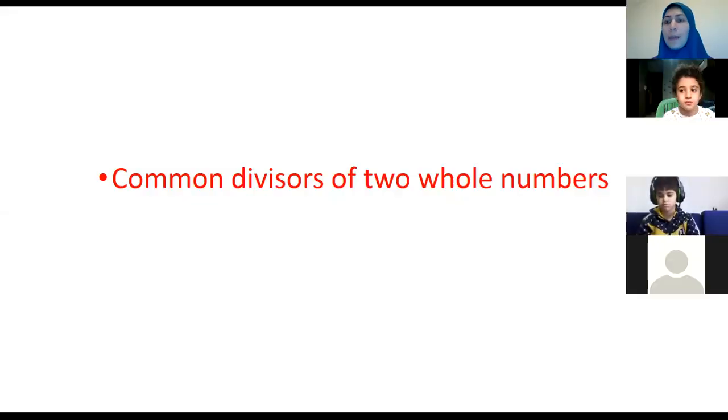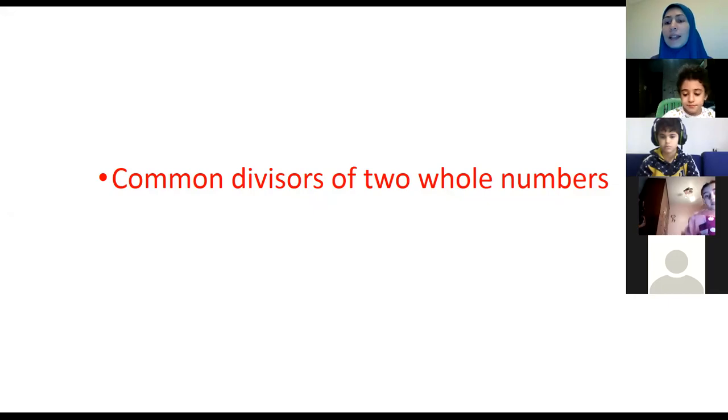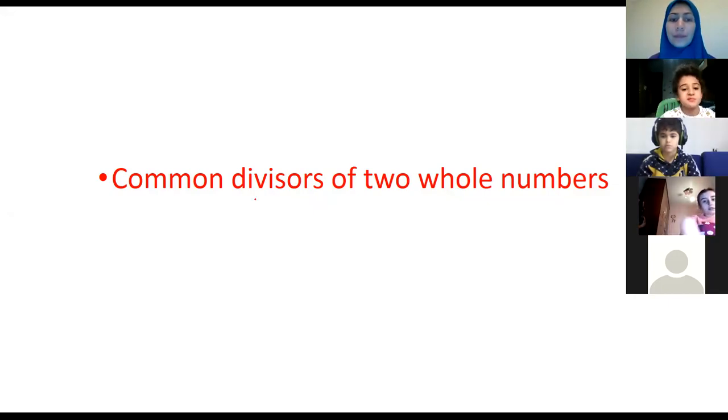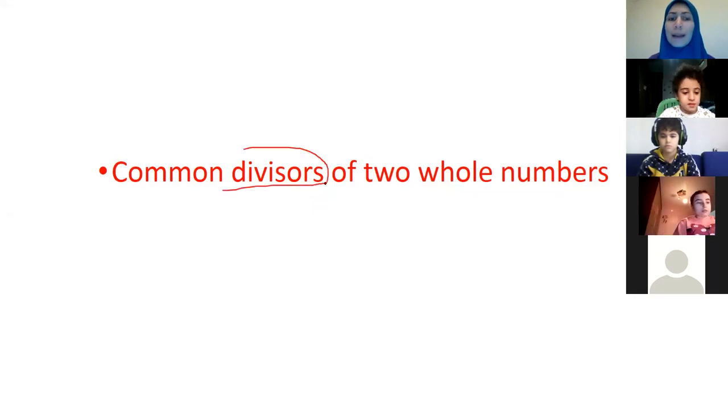Our lesson is about all divisors of two whole numbers. In the previous lesson, we learned that one is a divisor of all numbers. Who can tell me what I mean by divisor?